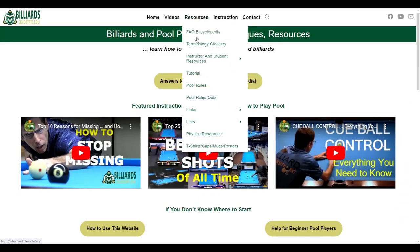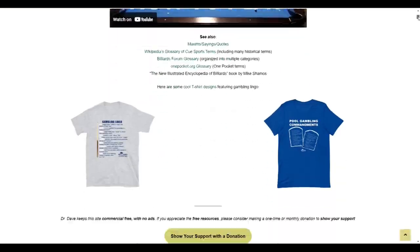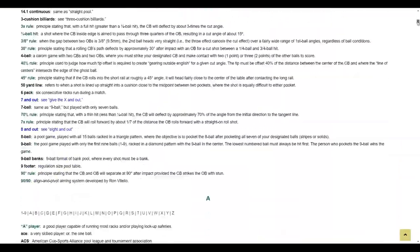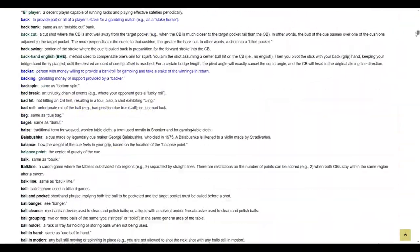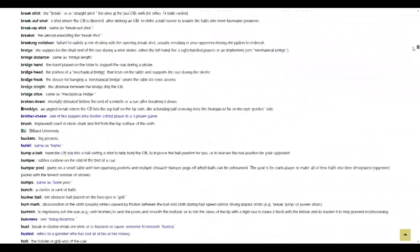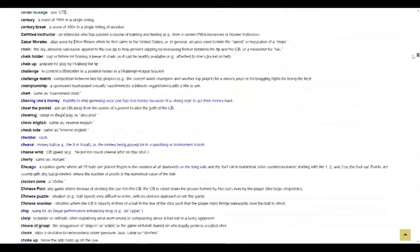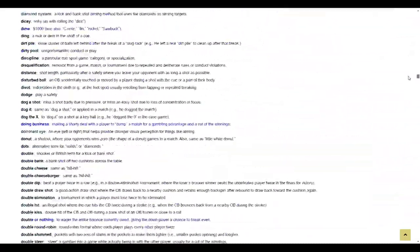Also under the resources menu is a useful glossary that provides definitions for pretty much every pool and billiards term known to man. Anytime you hear or read a pool term or phrase you don't know, you can usually find a good definition here.